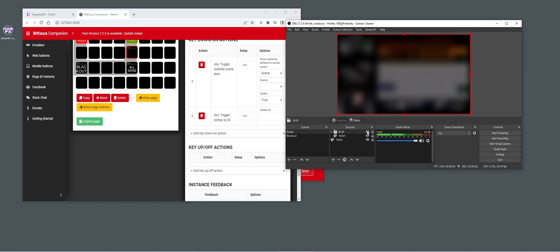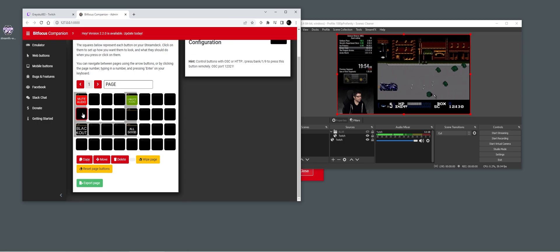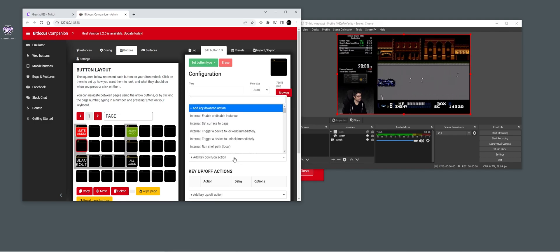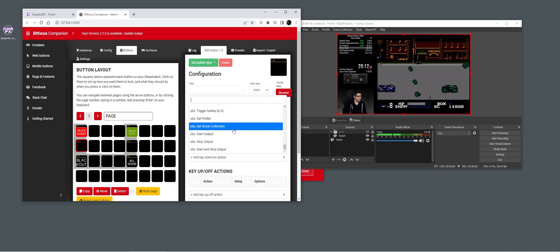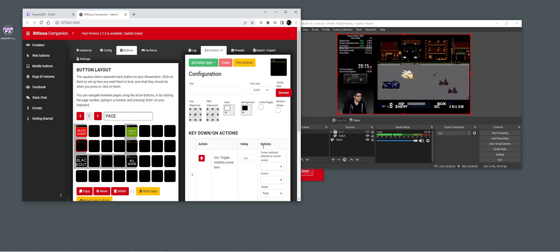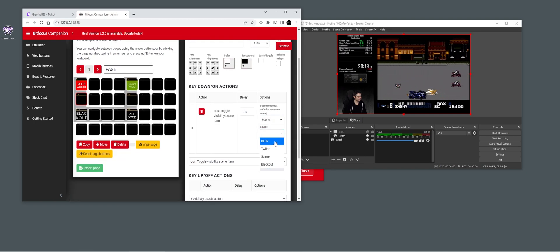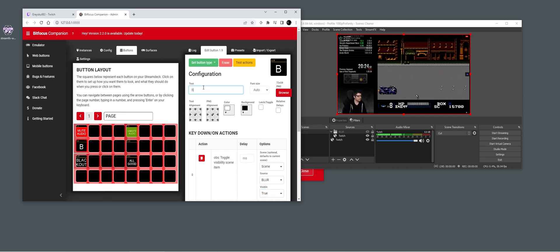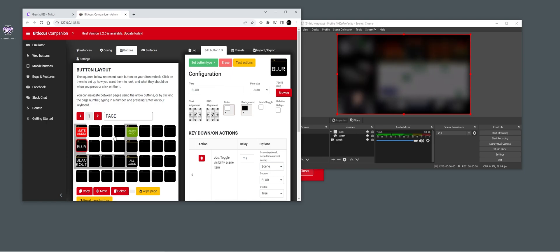So now if we turn it on and off we can actually just blur out the video. The visibility is off, so let's make a button. We add a 'Scene Item' action, go to the scene, select 'blur', and set visibility to true — just label it 'blur'. Now if we press blur, it is blurred out.